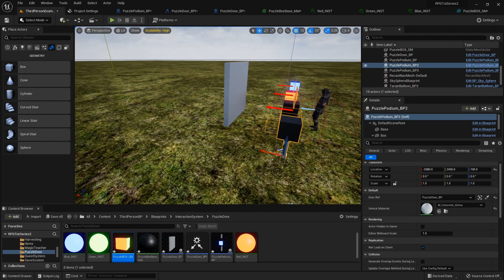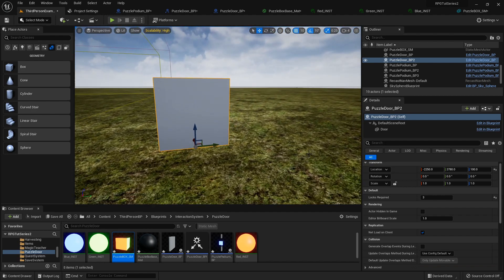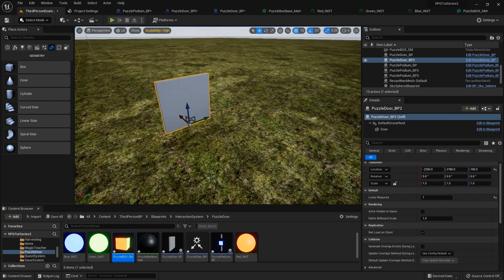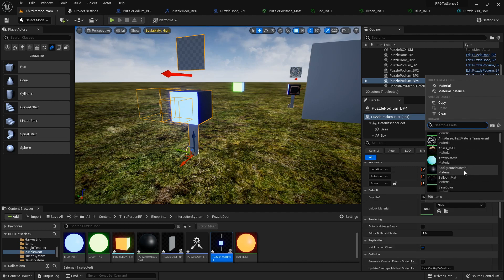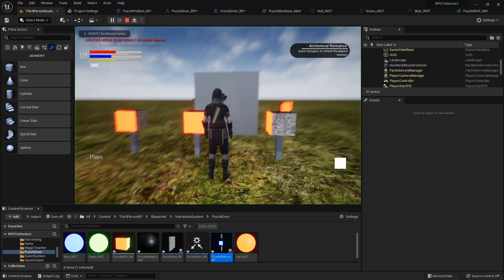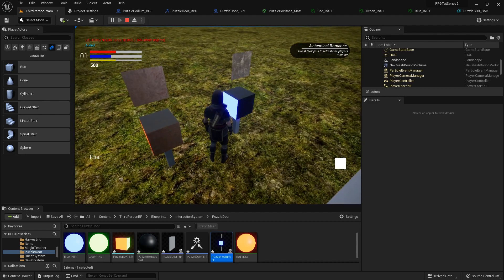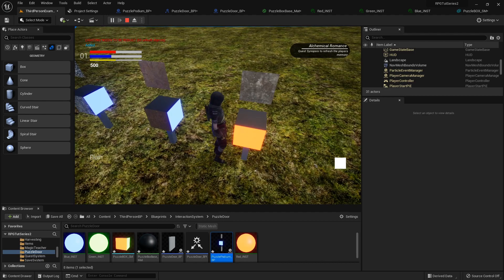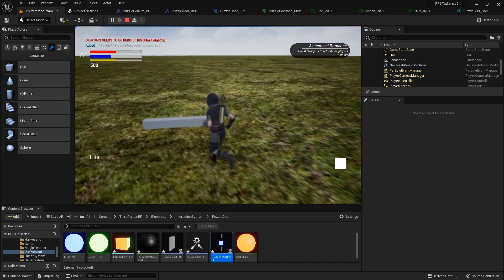So let's say you have another puzzle podium and you just wanted to introduce the mechanic with one at a time. Set it there, set the door reference, make sure the door reference has one lock required, set the material to something like steel. In the demo: this one opens, and then oh no there's another one — then that one opened too. Hooray.